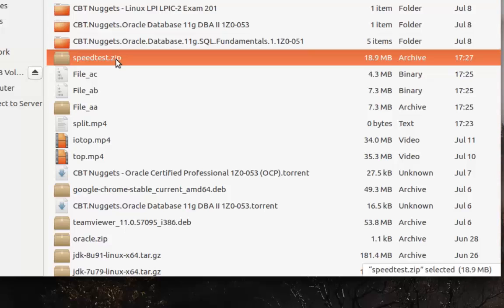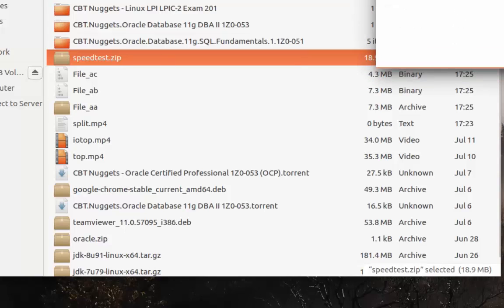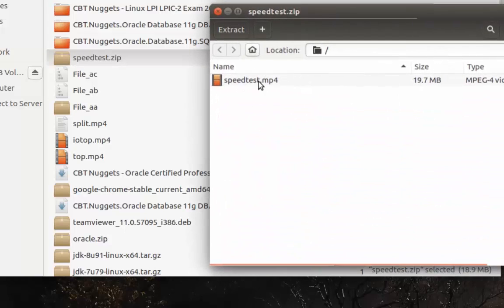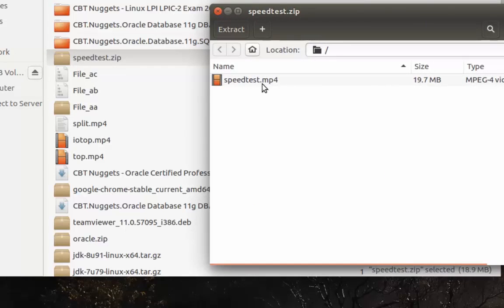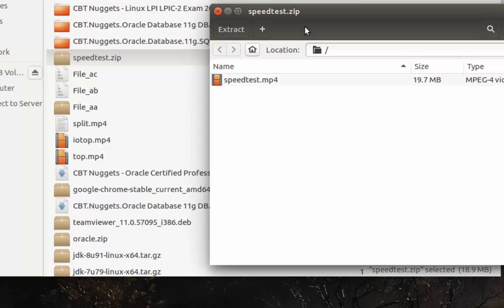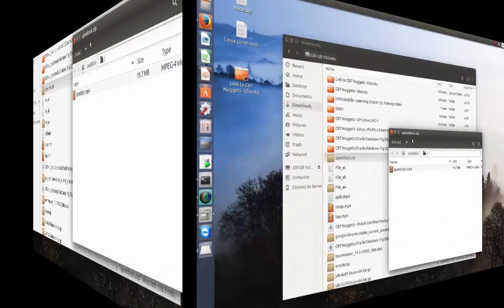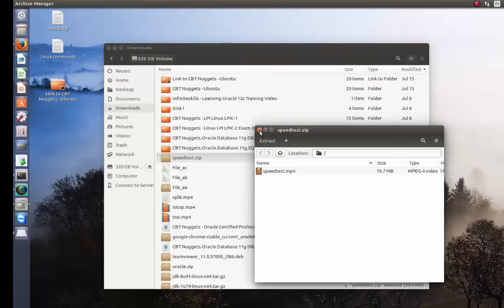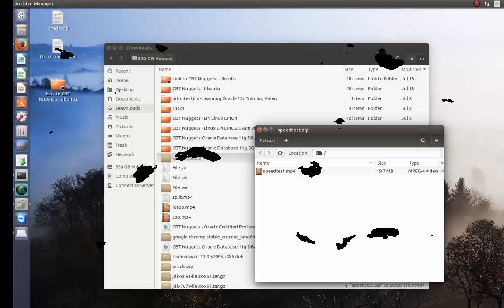So it was a very easy method using just the command line to split a big file into smaller ones and to combine them back to their initial state. I hope this has been informative for you. Thank you for viewing. Bye bye.